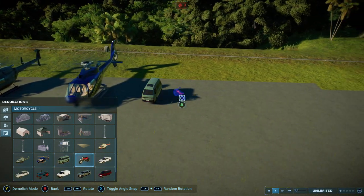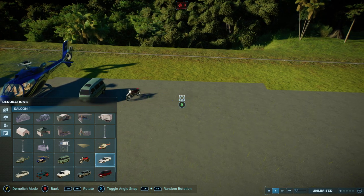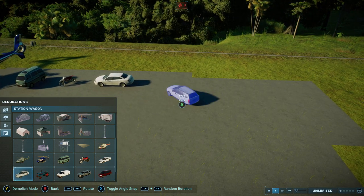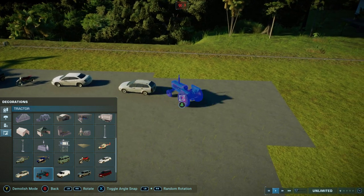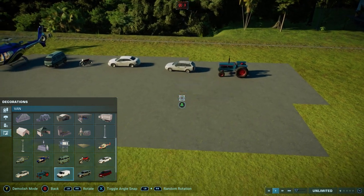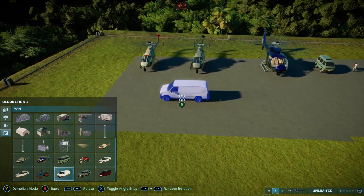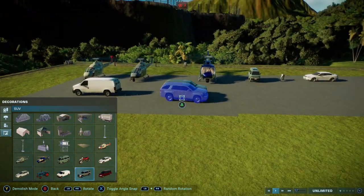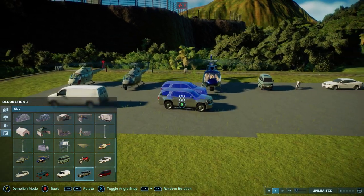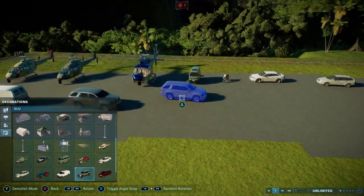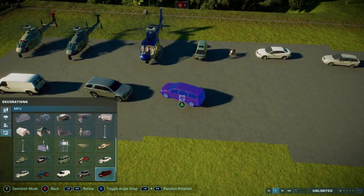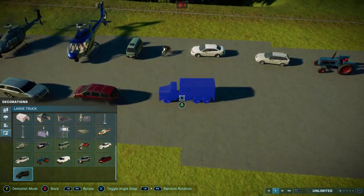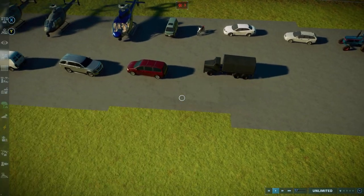We have the small van, we have the motorcycle like so, we have the saloon car, we have the station wagon, the tractor, the van, also the SUV. This currently has an LOD issue, so if you get too close it flips, but that will be fixed in a future update.